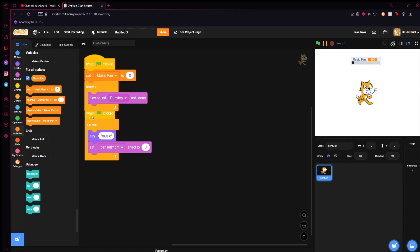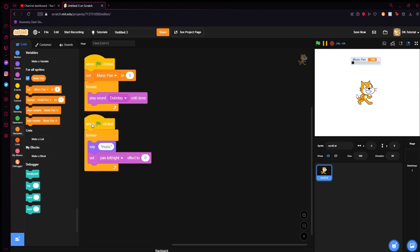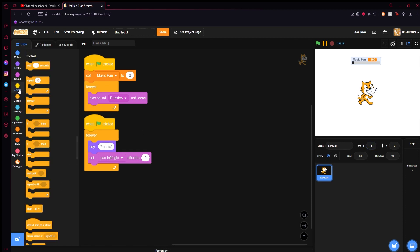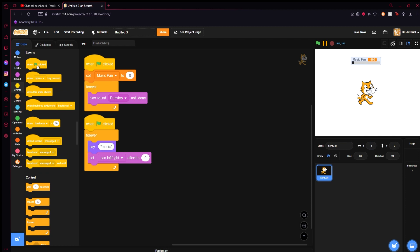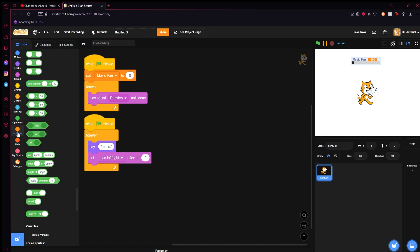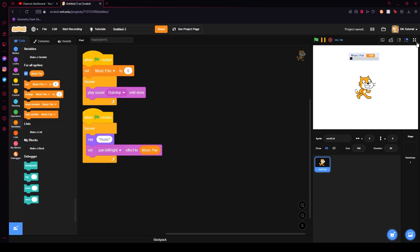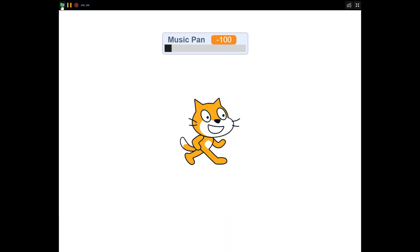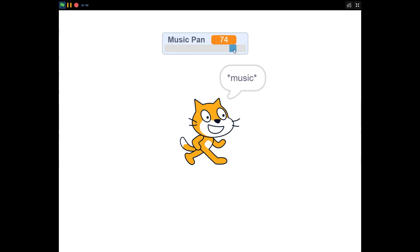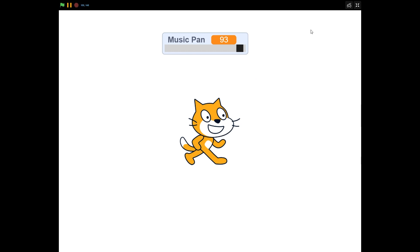We can start by setting our music pan to zero so it puts it in the center of our head. And then what we can do is we can take a when I receive green flag. Well, no, we don't even need to. We can just do set pan left right to music pan. And when you play the game, as you move the pan here, it does the same thing. And there we go.